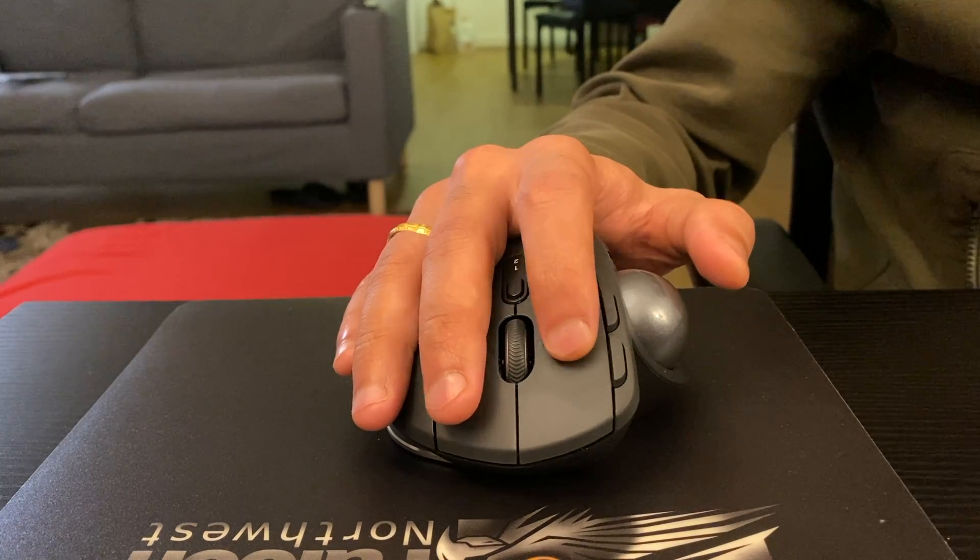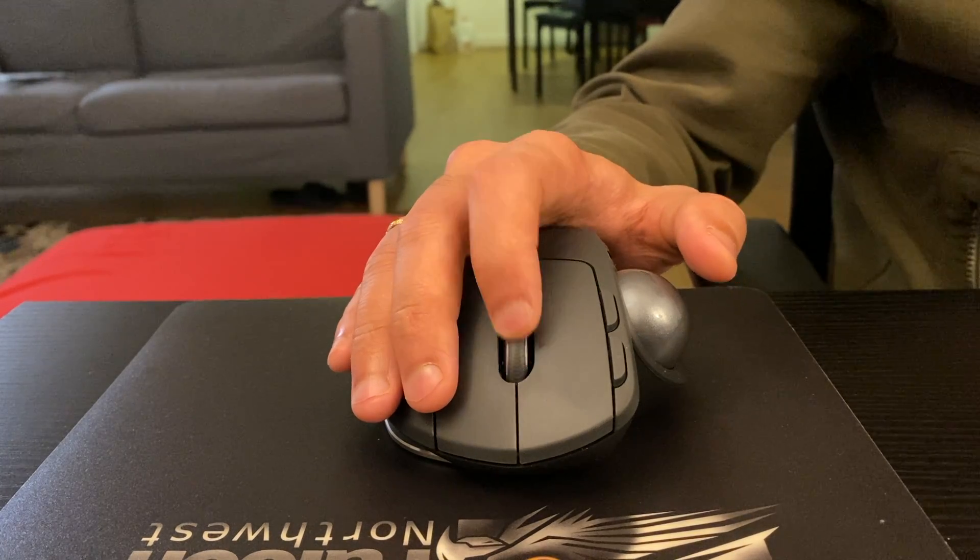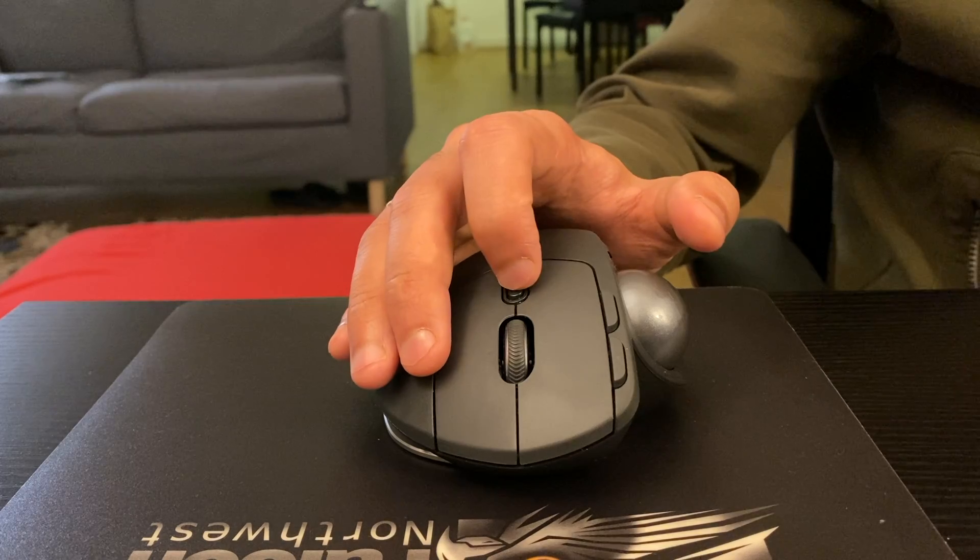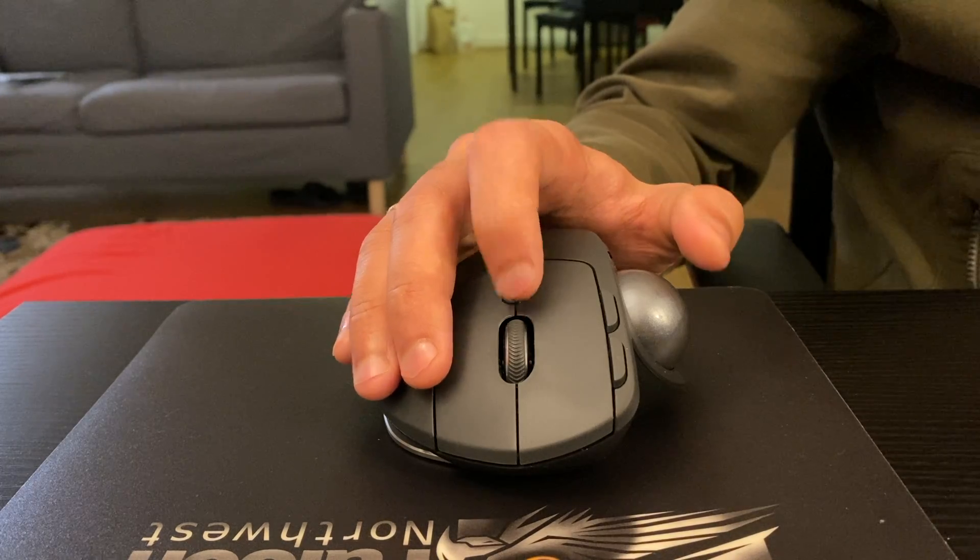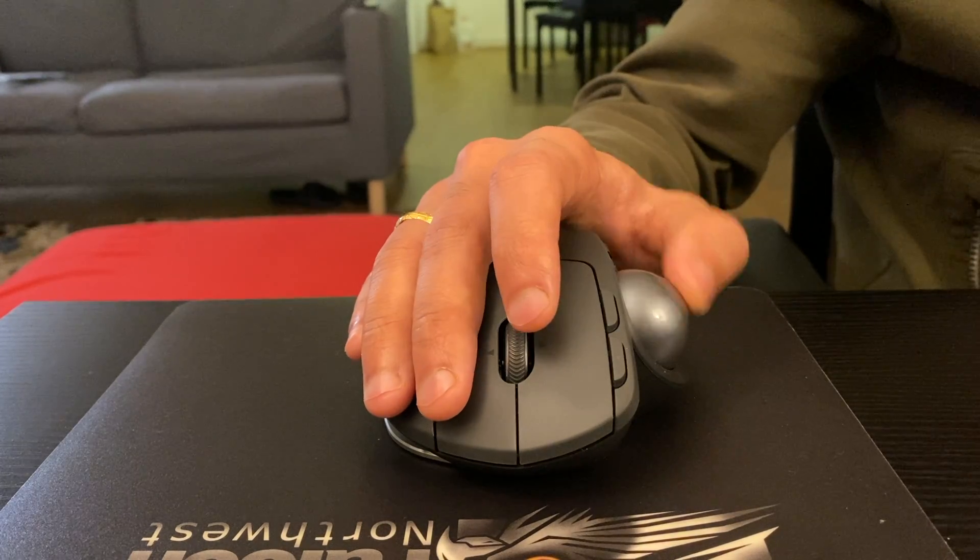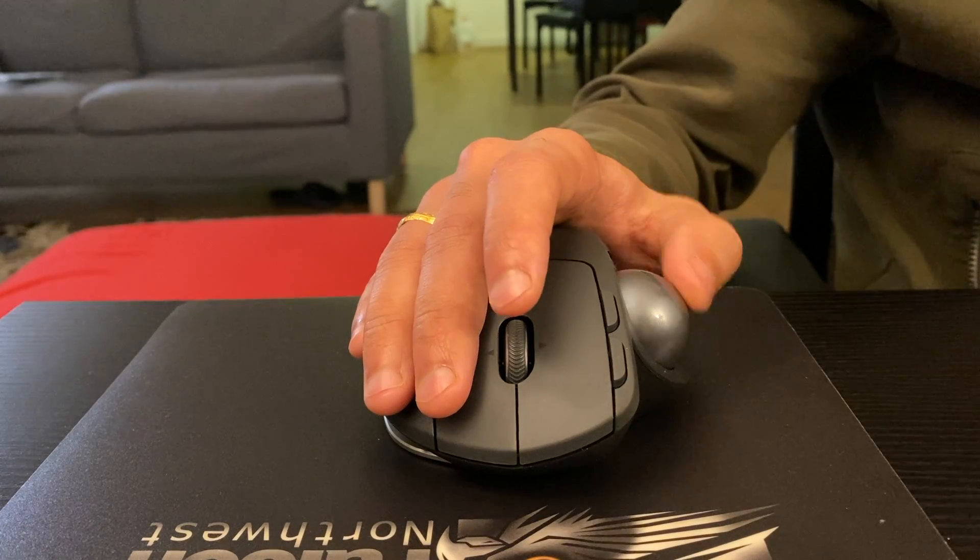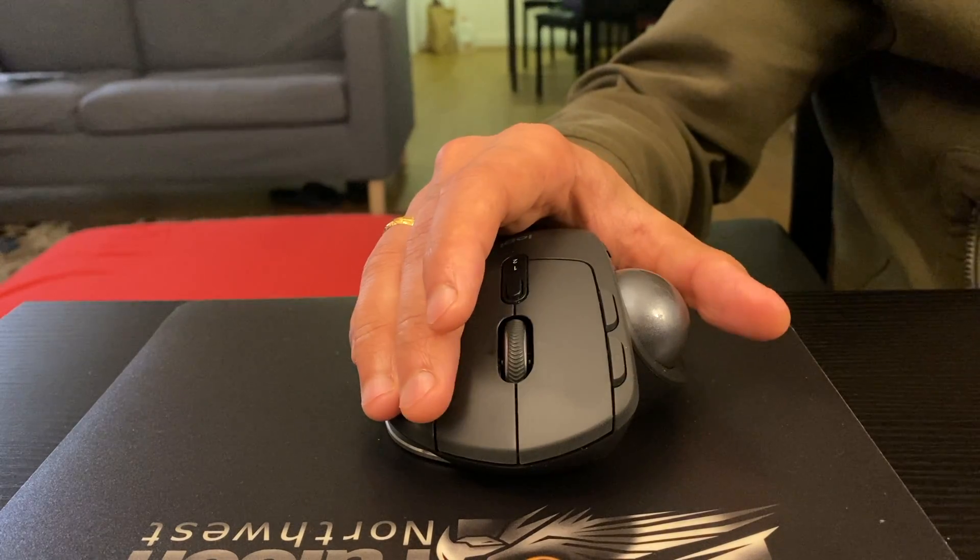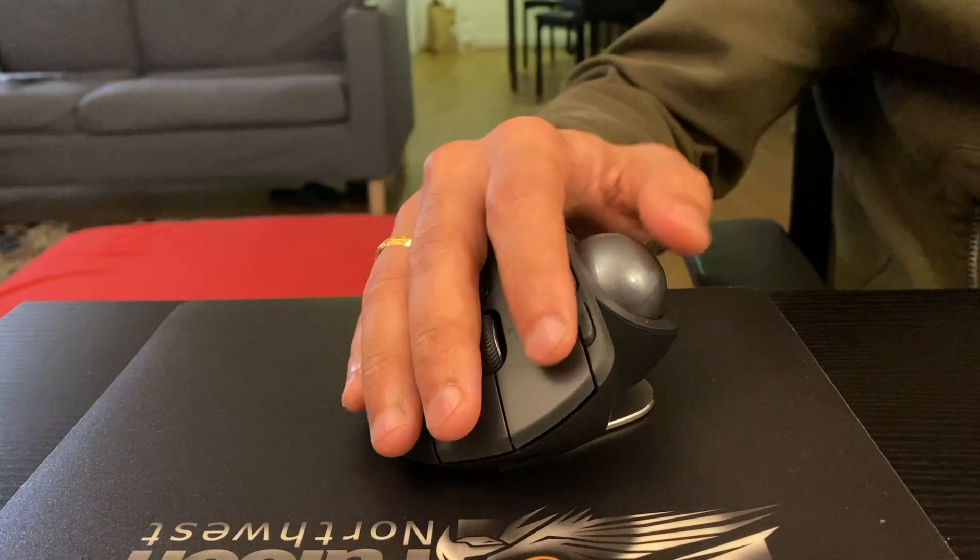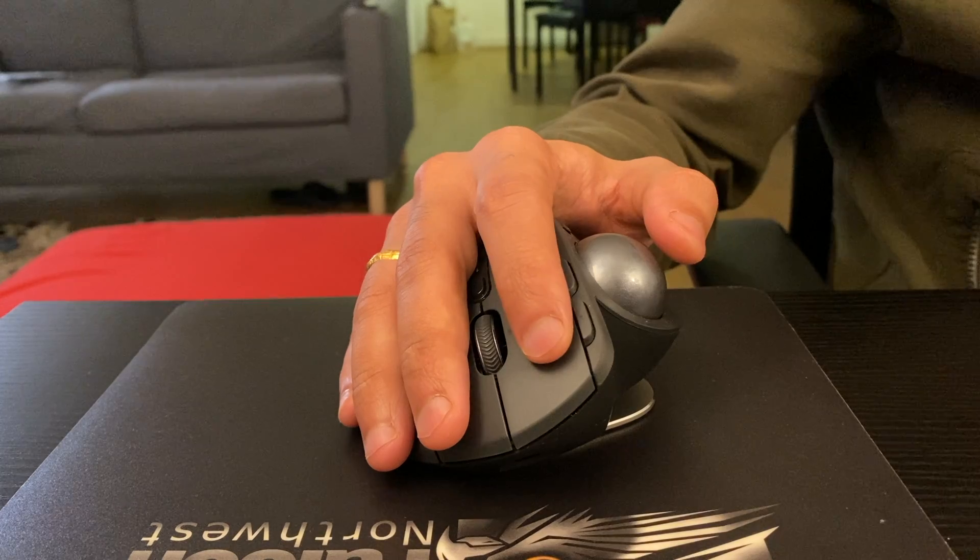The mouse can be tilted between two angles and both the positions feel very comfortable. The base is made of metal which makes the mouse heavy and stable. Battery life of the mouse is about four months and the mouse is rechargeable.